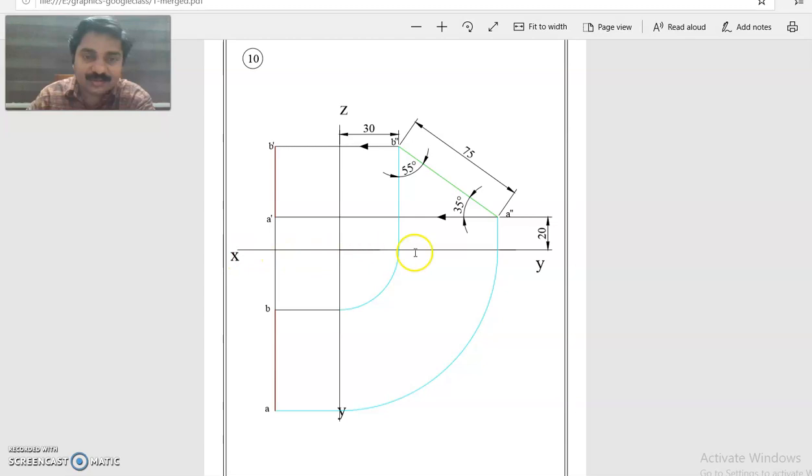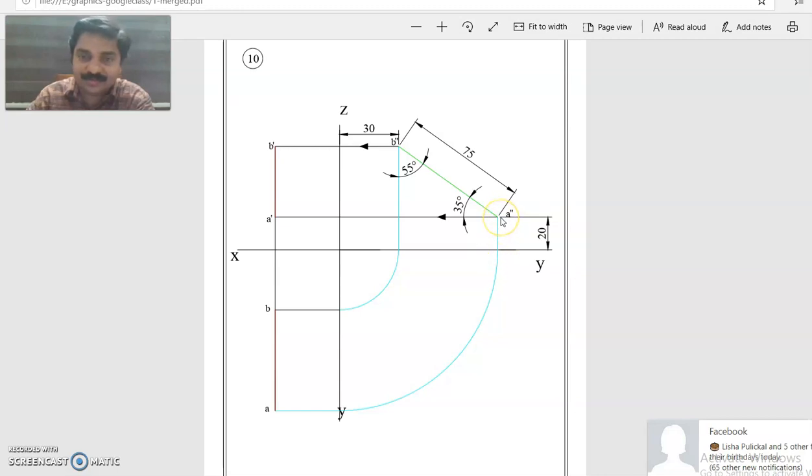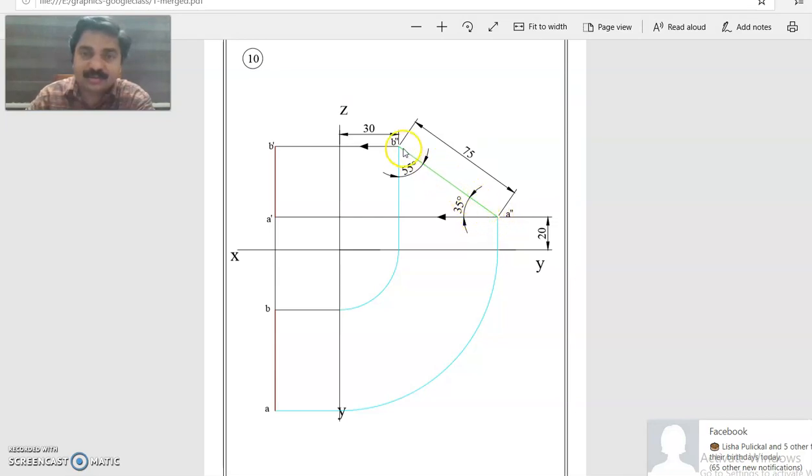We draw the XY line, then locate A double dash side view of end A 20 mm from XY line. Now at an angle 35 degrees, you can draw the line 75 mm long and this end is B double dash.